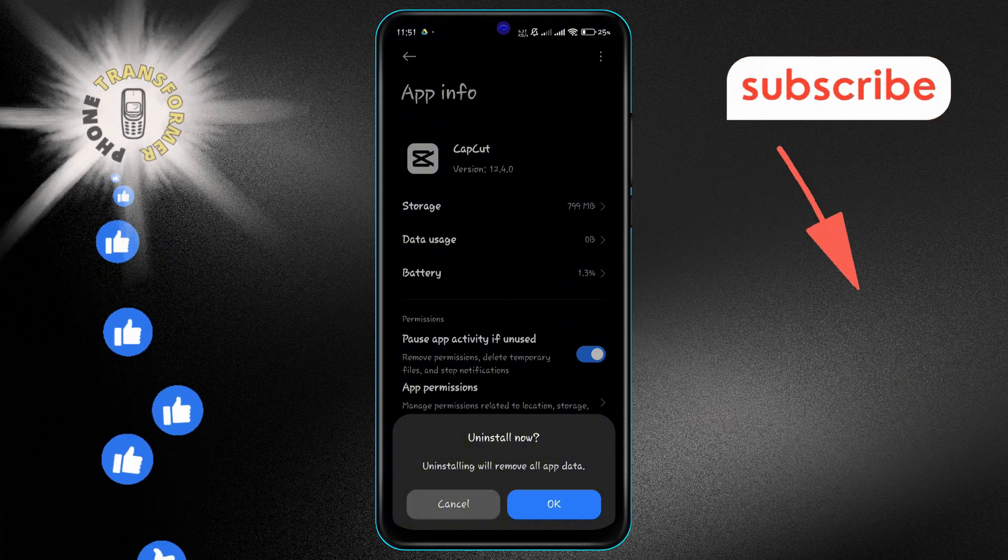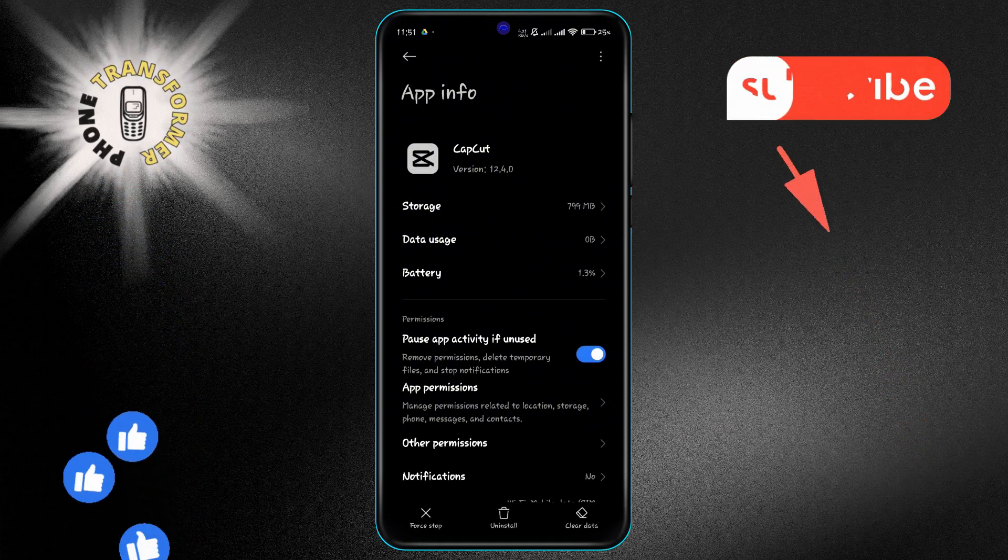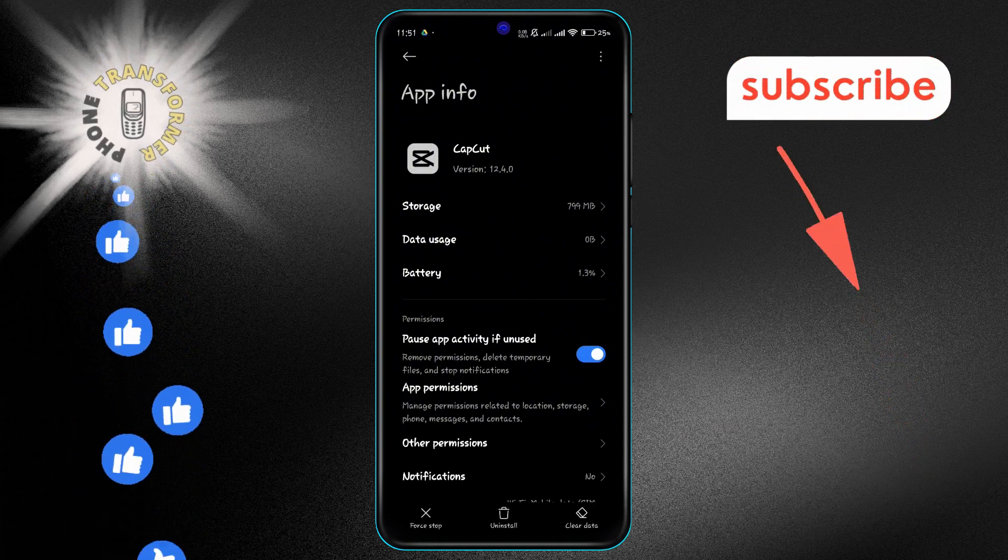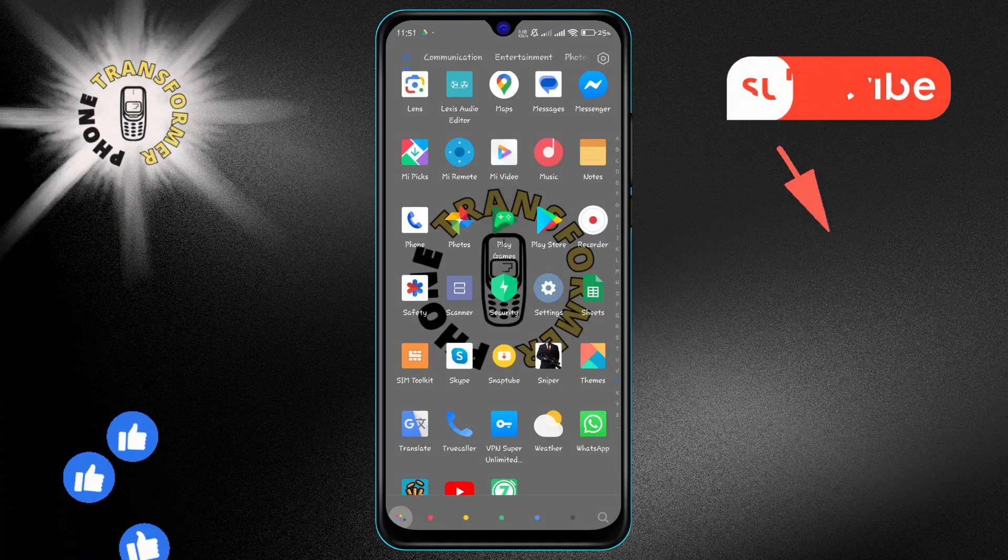And that's it. We hope this guide helps you keep your Android device safe. Thanks for watching and stay tuned.